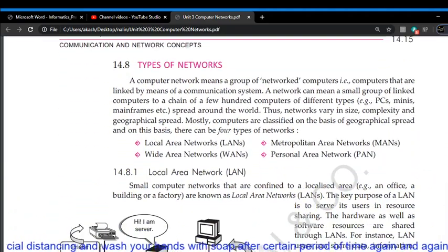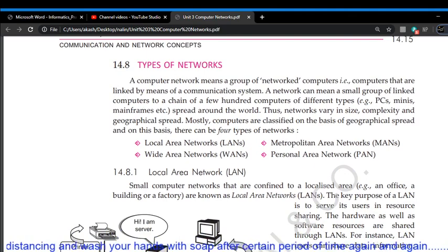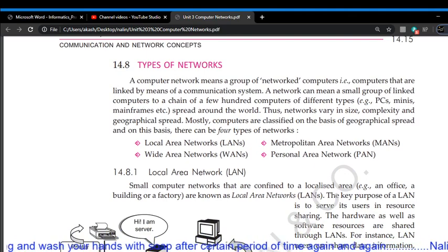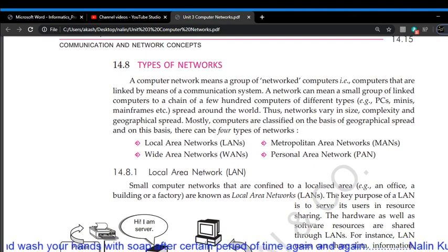After that, the types of network will be covered.